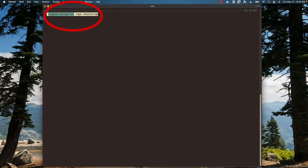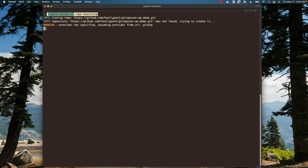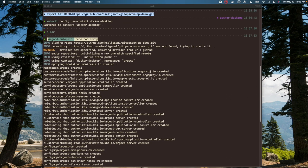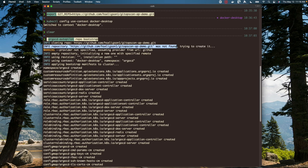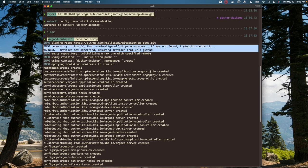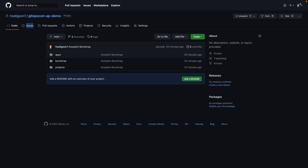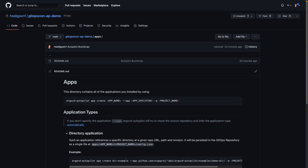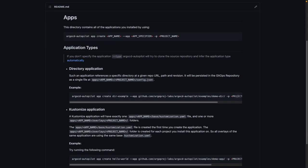All right. So what we're going to do now is execute the Argo CD Autopilot bootstrap command. What this is going to do is essentially create our directory structure and our GitHub repo. I've already assigned my GitHub repo, as you can see, and provided it with a token so that it has access. Now I'm taking a look inside my repo where you can see the directory structure. This explains how to create an application.